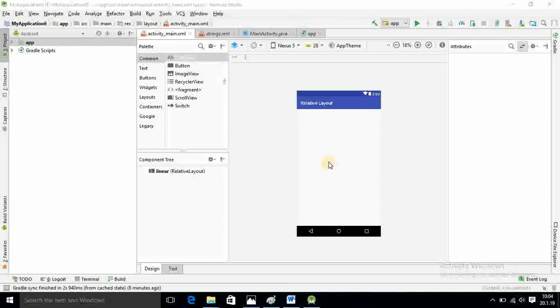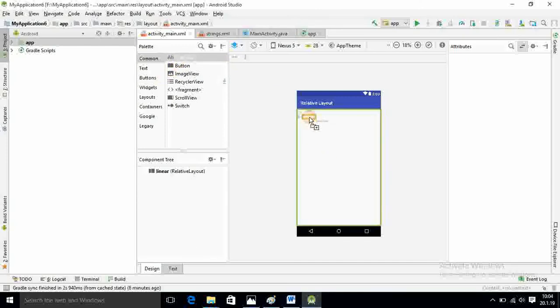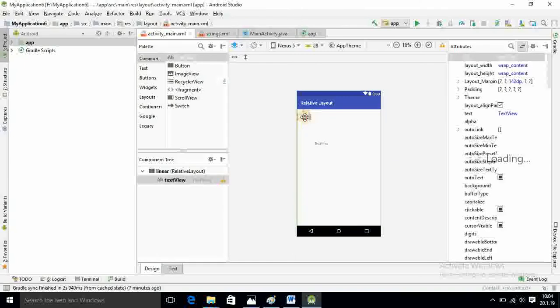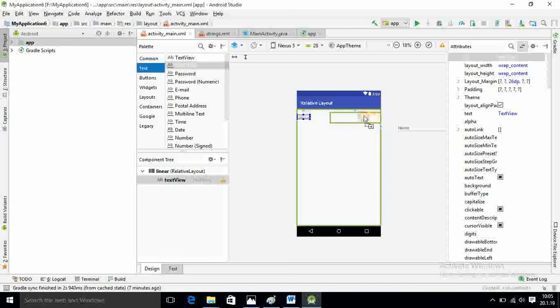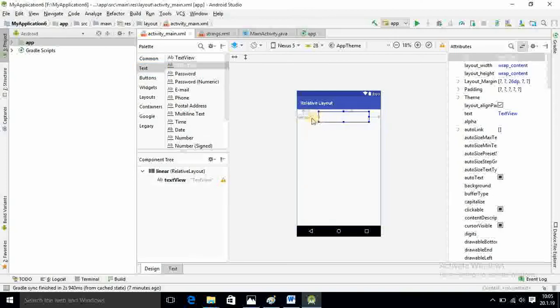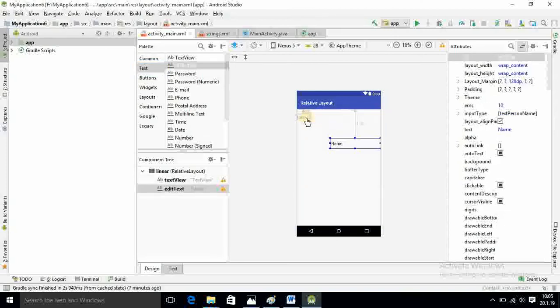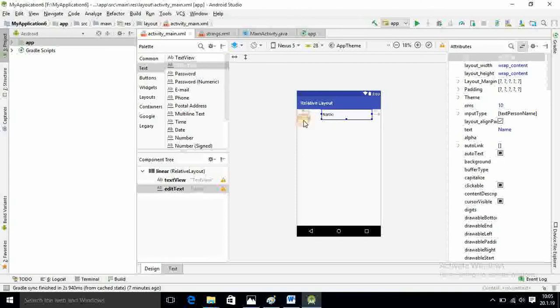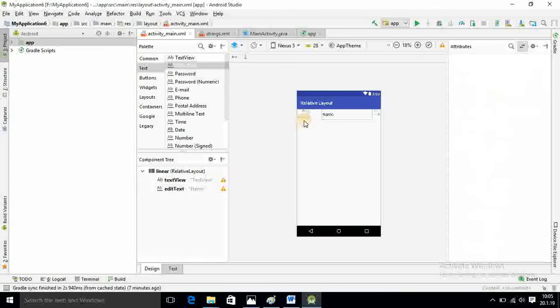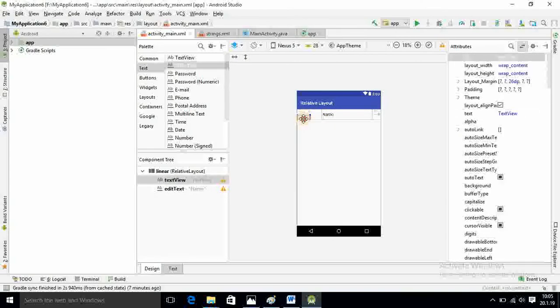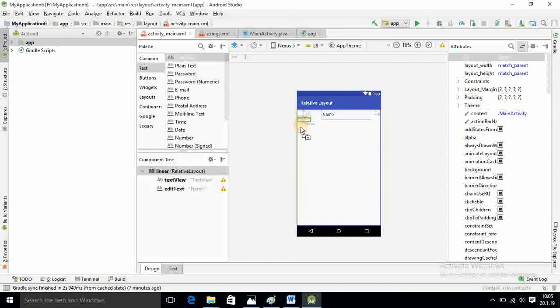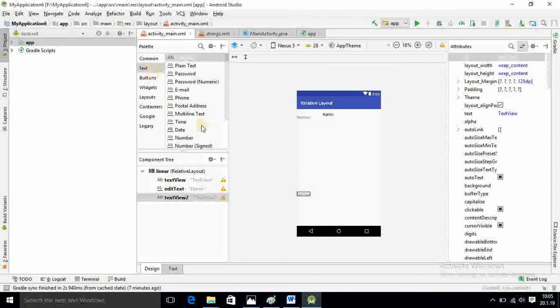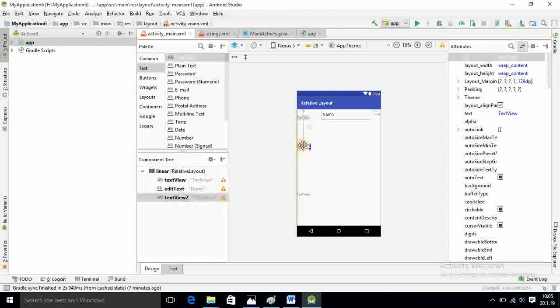So first task is to drag and drop some components. First I will add text view here. This is the text view that I have added. Beside it I want the plain text option. This is exactly plain text. I move this down side.